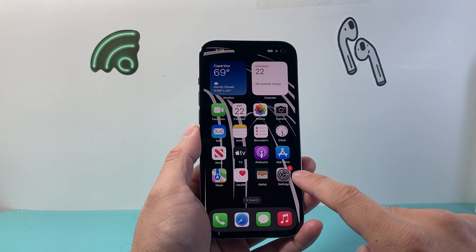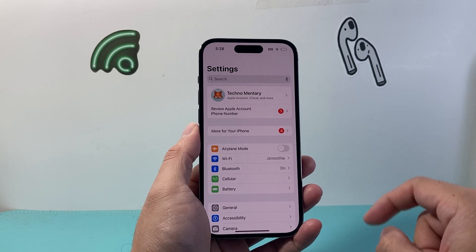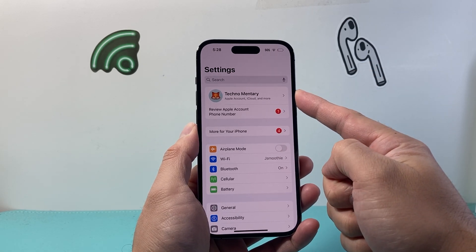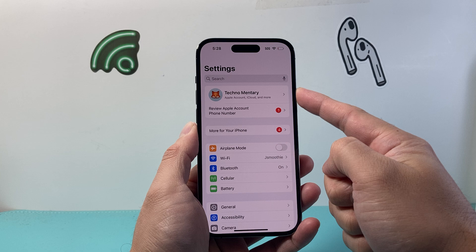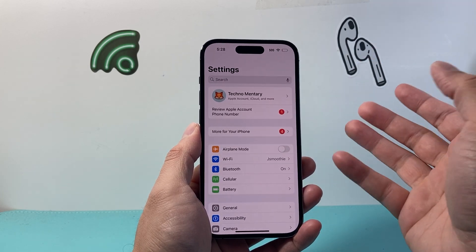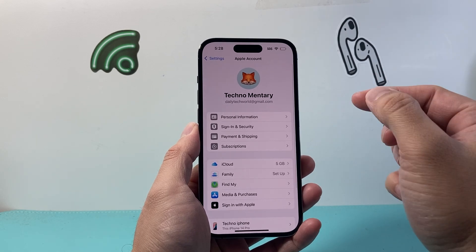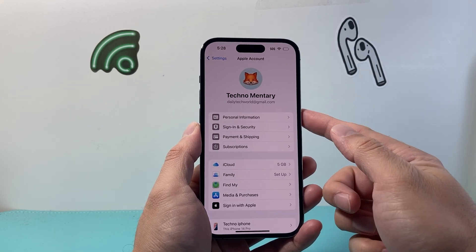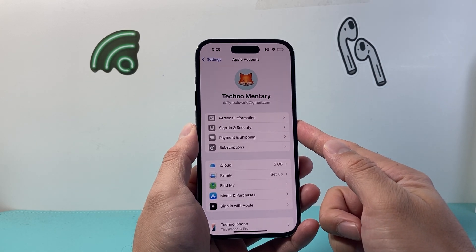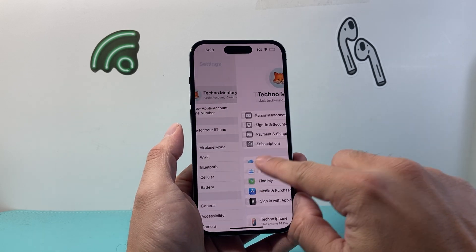The very first thing you're going to do is go into your Settings on your iPhone. Up top here you want to verify that you're signed into an Apple account. If you're not, you can sign into an existing account that you use for other Apple devices, or create one for free. You will need an Apple account in order to use and activate iMessage.